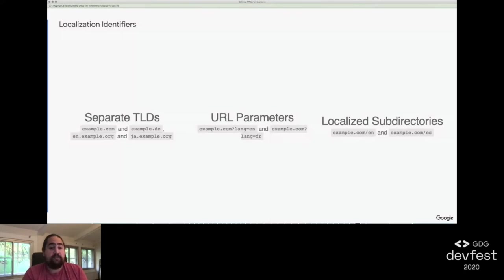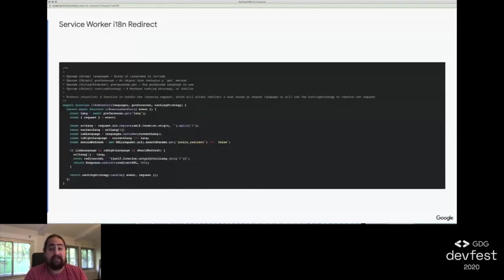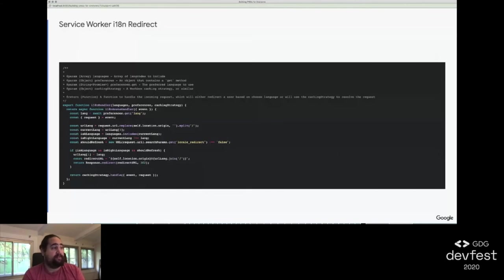Our site is serverless, so we needed a solution that could support that. Because service workers are effectively in-browser proxy servers, and when combined with our subdirectory identifier, we can do localization redirects consistently, easily, and without a backend server. This is literally all the code to do it.